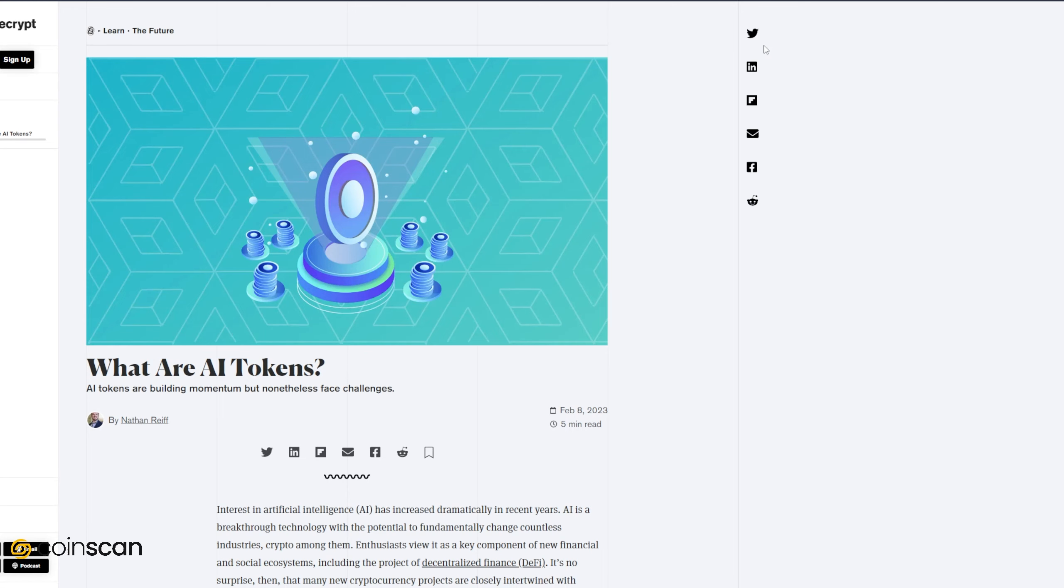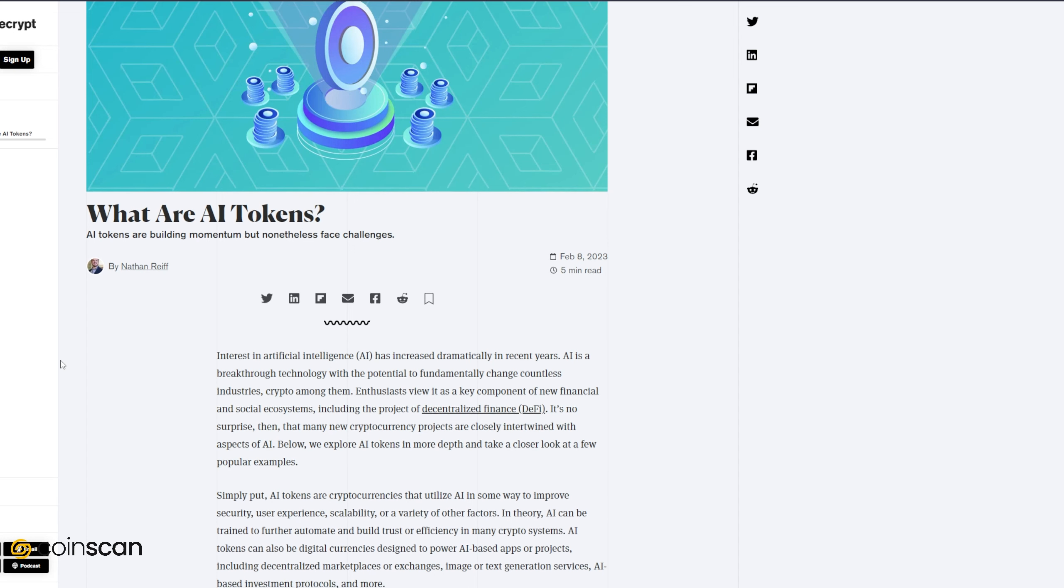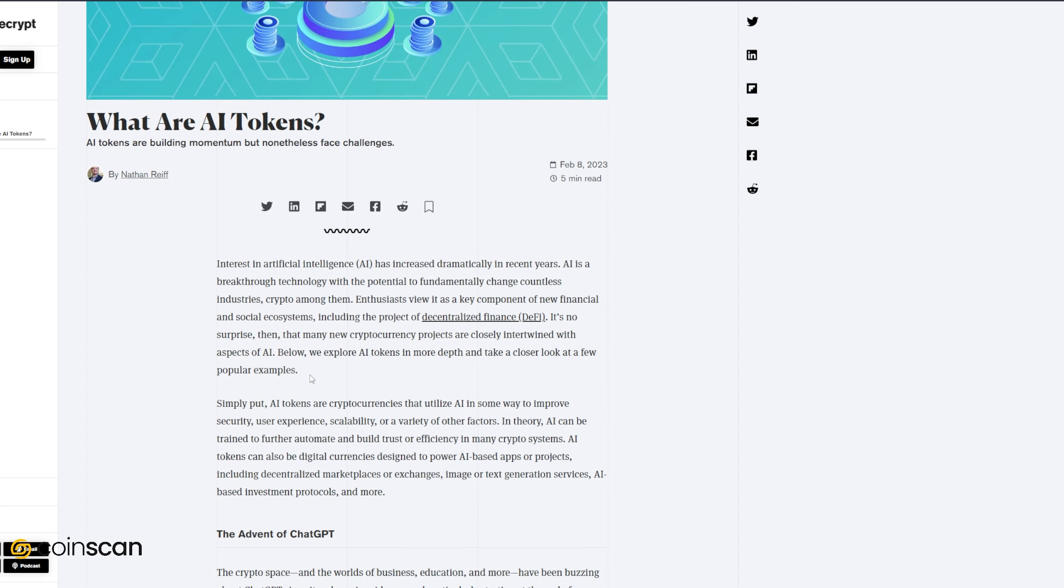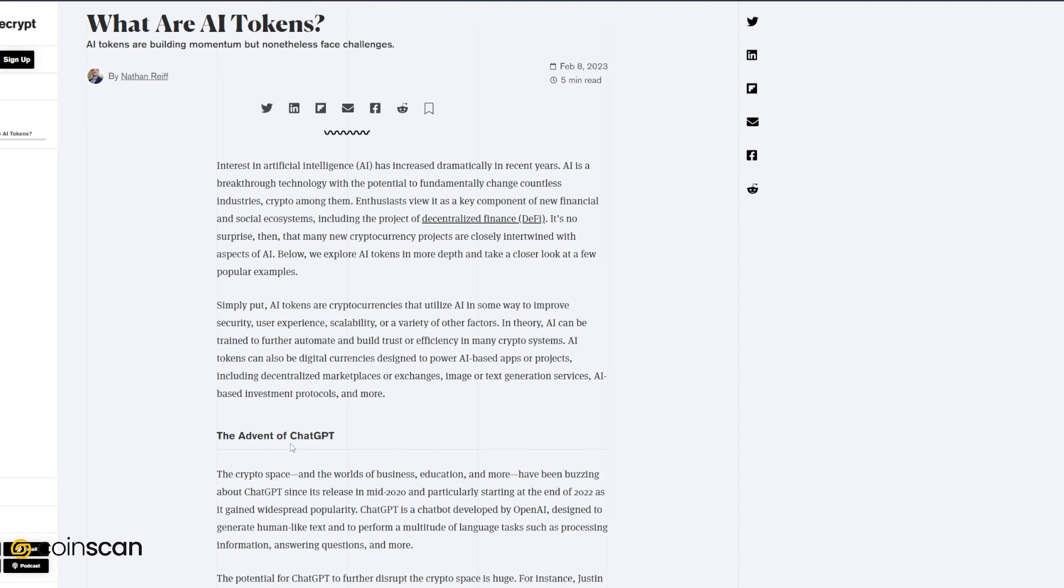Let's go on to our next story here. So what are AI tokens? If any of you guys have been following the DeFi world or seen the YouTube short that we posted two days ago, you'll know that AI tokens have been going crazy. But what exactly are AI tokens? Simply put, AI tokens are cryptocurrencies that utilize AI in some way to improve security, user experience, scalability, or a variety of other factors. In theory, AI can be trained to further automate and build trust or efficiency in many crypto systems. AI tokens can also be digital currencies designed to power AI-based apps or projects, including decentralized marketplaces or exchanges, image or text generation services, AI-based investment protocols, and more.